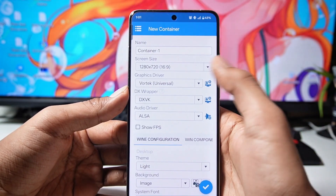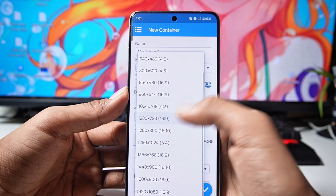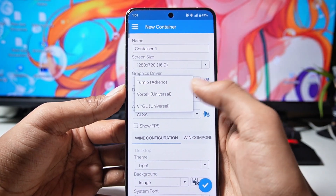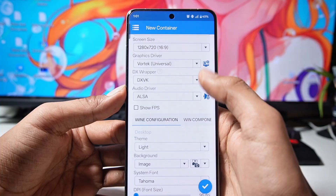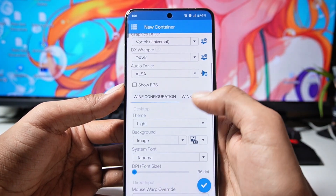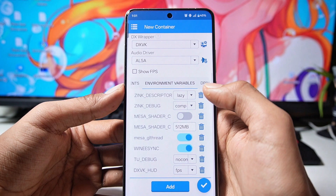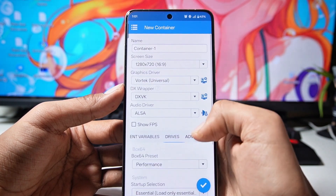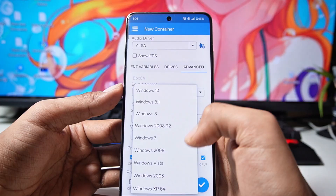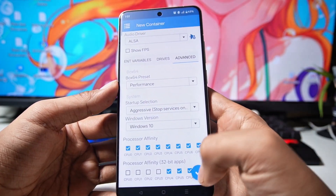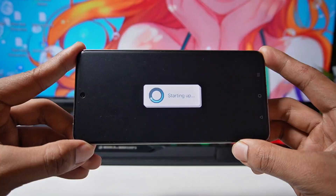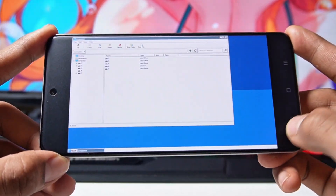Now we will create a container. Click on the plus icon, then set the resolution according to your device. You will find all three types of graphics drivers here — I will select VK. In the DXVk version, select the one given by default, then click OK. After that, slide to the very last option. The Box64 preset is already set to performance mode. Set the startup section to aggressive and select Windows 10, then click on the right — your container will be ready.